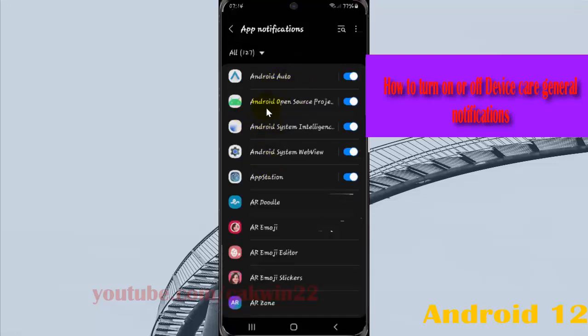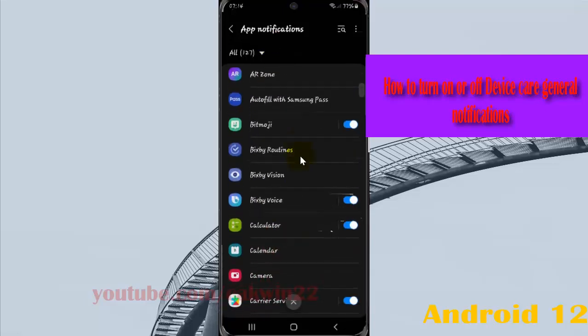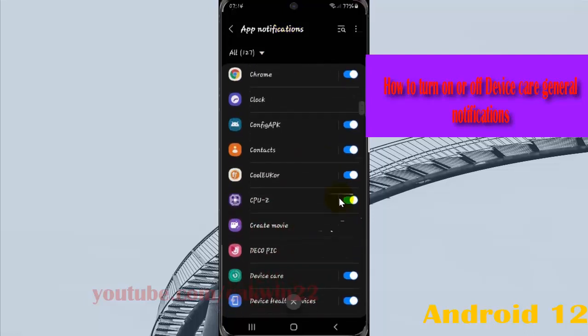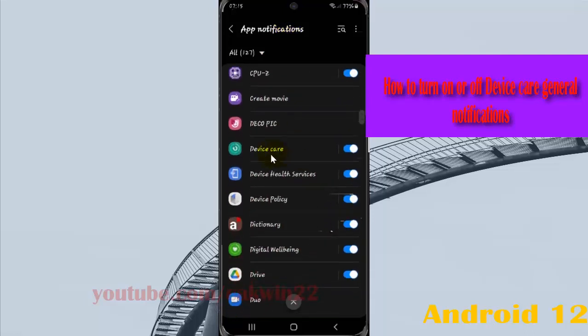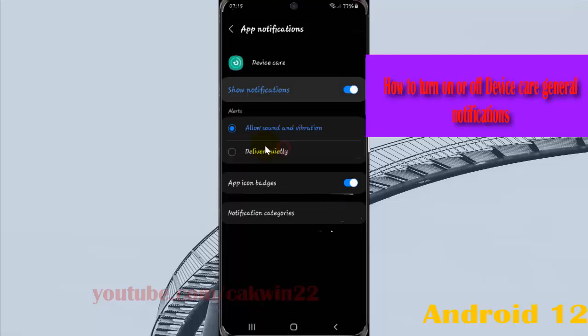Find device care and then tap device care. Select notification categories.